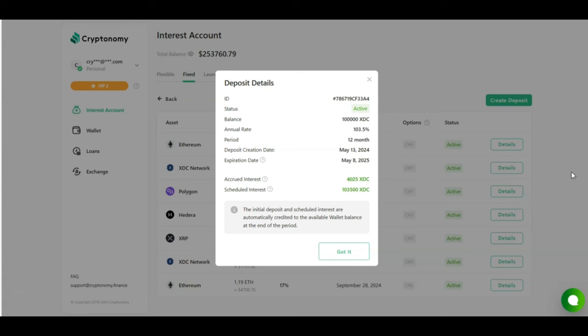And the same applies to my XDC contract. I invested 100,000 XDC at 103.5% for 12 months. So far I have accrued 4,025 XDC, and the scheduled interest is 103,500 XDC on top of my 100,000 XDC investment. Not a bad deal, not a bad gain on investing 100,000 for 103.5%.